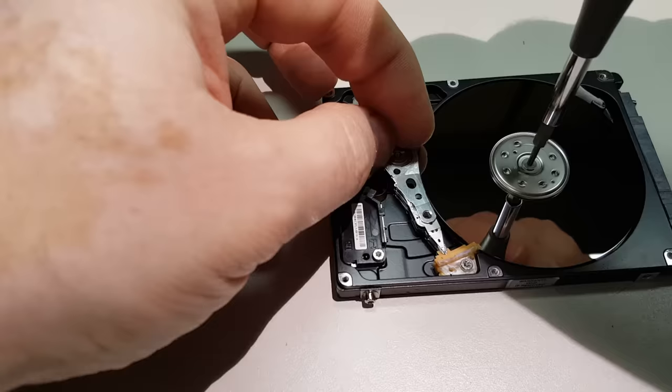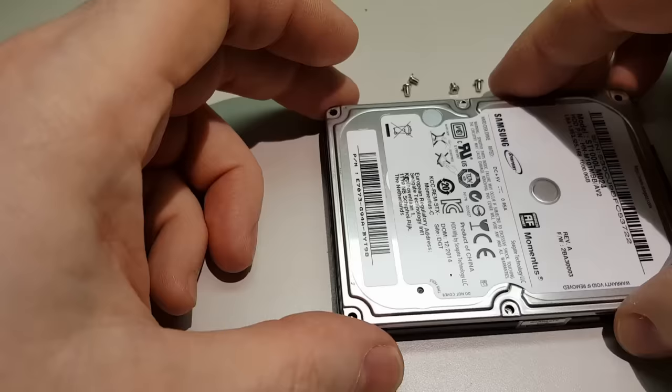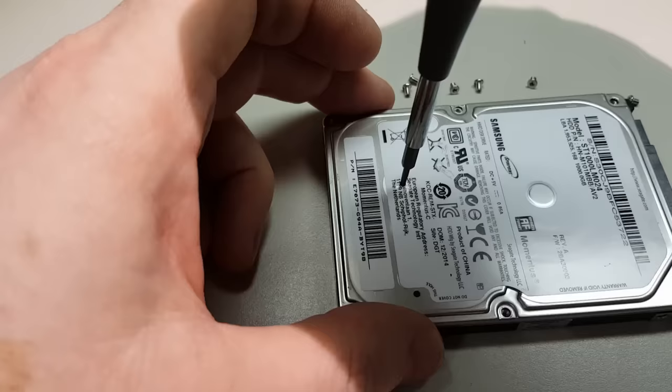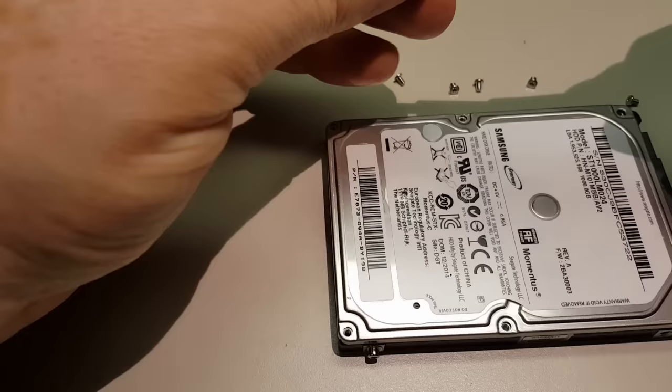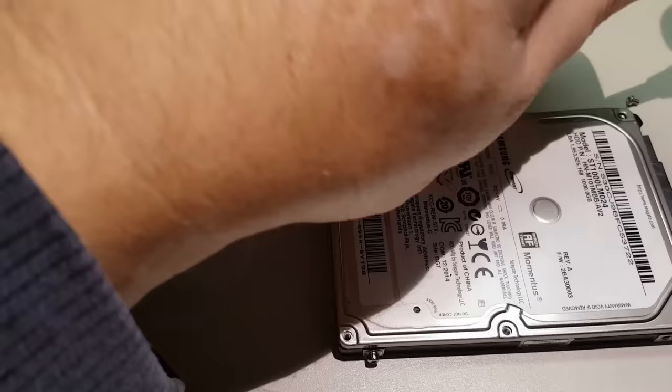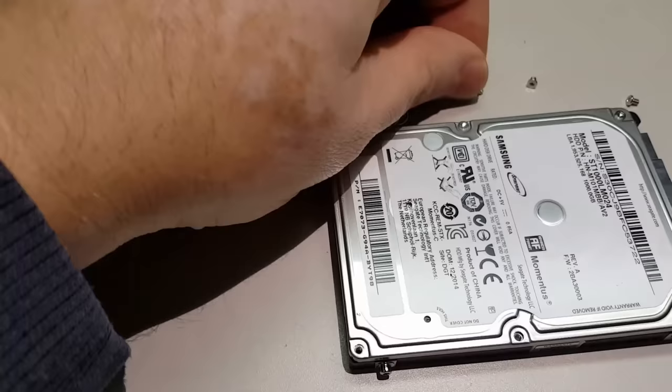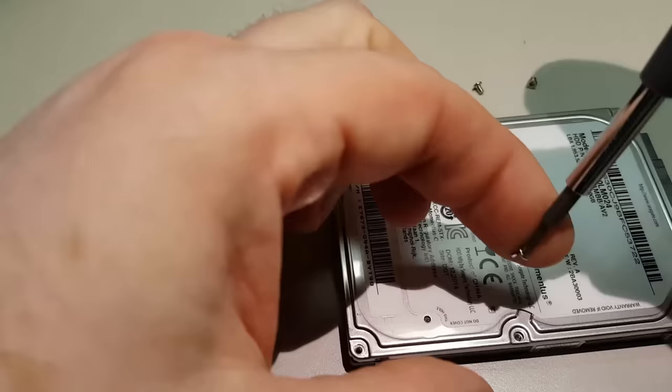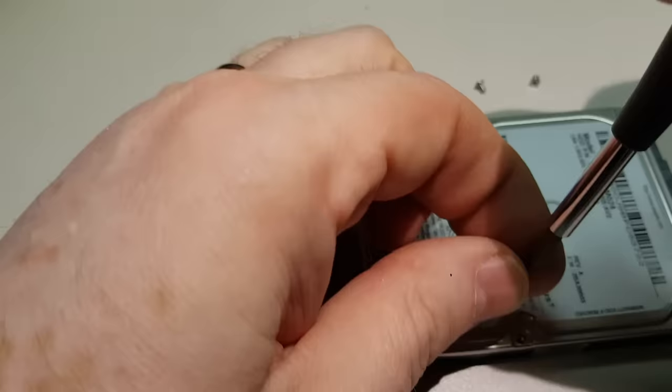Now the reason this happens is an error in the firmware of the hard drive where it thinks that it's falling. I don't know if it starts parking the head and turns off the disc, or maybe the error is in the Green Star technologies where it tries to save energy and shuts off the disc, puts it to sleep.